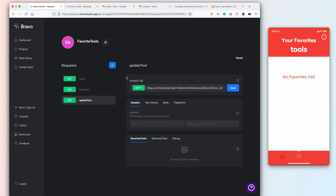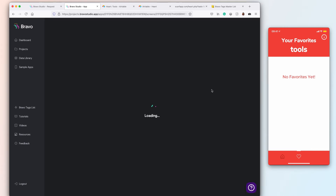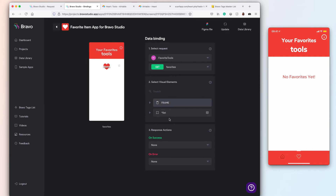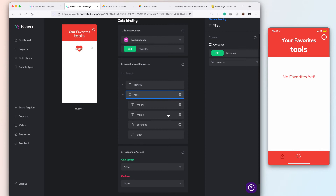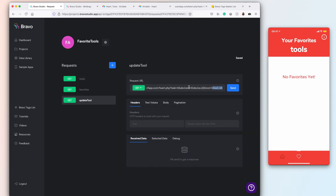For the favorites list it's similar. I have a remote action confirming if the person says yes, they want to delete. Then the page refreshes, and if there are no more favorites it throws the empty-list error showing the 404 state. If there is any other error, it shows an alert. The update task sends the tool ID and also the device ID for the favorites listing.